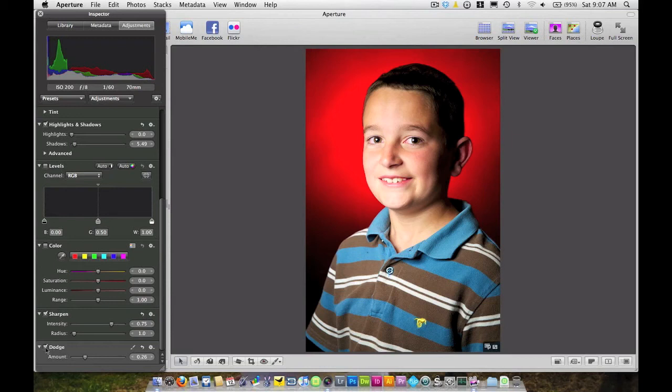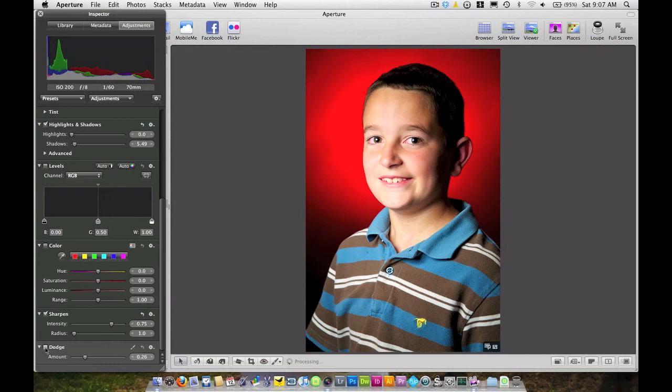Now to double check it, I'm just going to uncheck it, look at my before, check it again and look at my after. Make sure I still am happy with the results again before, after, and just make sure that everything looks good.